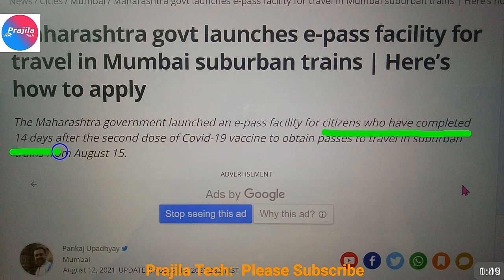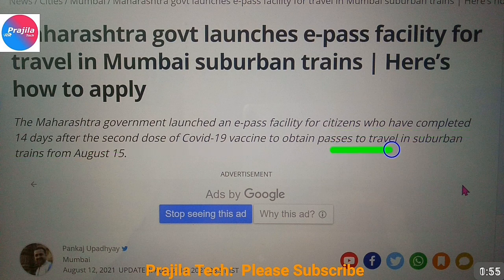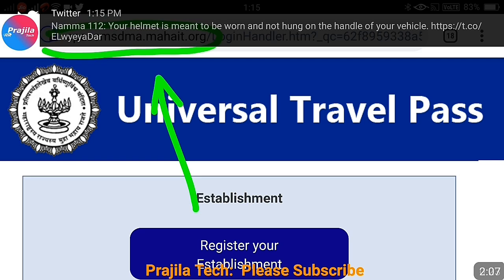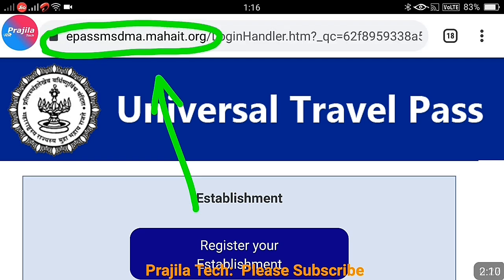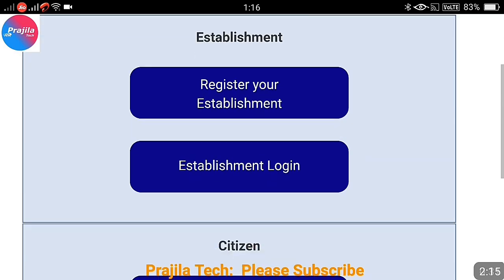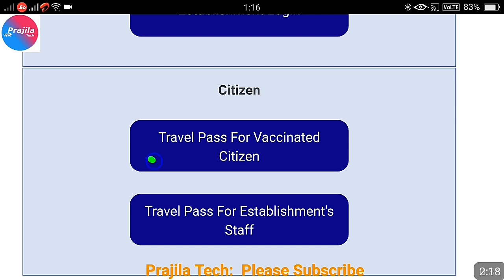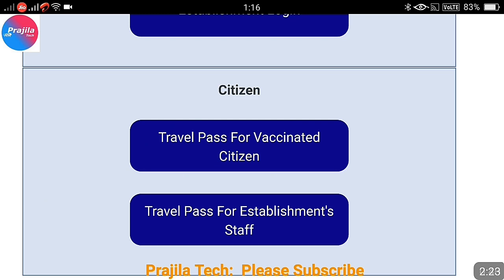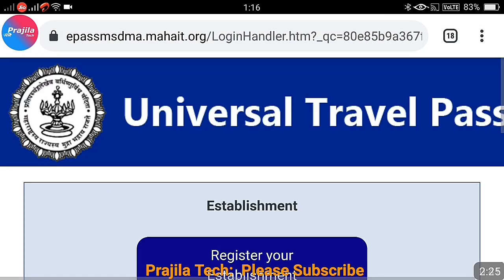Remember, only citizens who have completed 14 days after the second dose are eligible. Travel in suburban trains will begin from August 15th, but you can apply for the pass right now. This is the web URL — I will copy-paste it in the video description. You can do this from mobile itself; no computer or app download is needed. Scroll down on the page to find the option 'Travel Pass for Vaccinated Citizen' and click it.